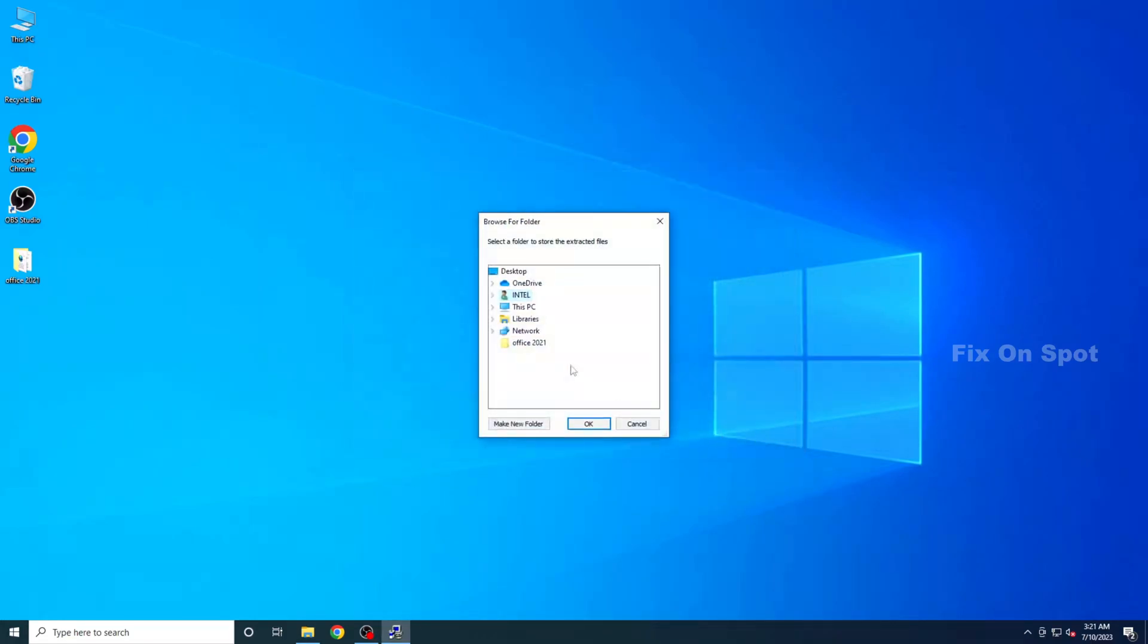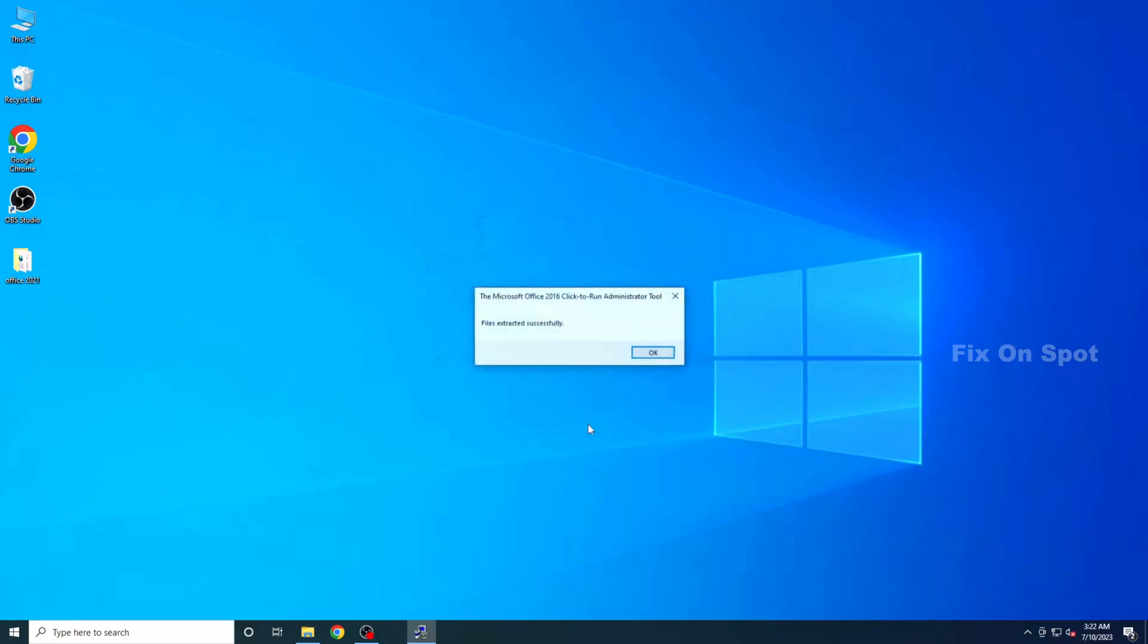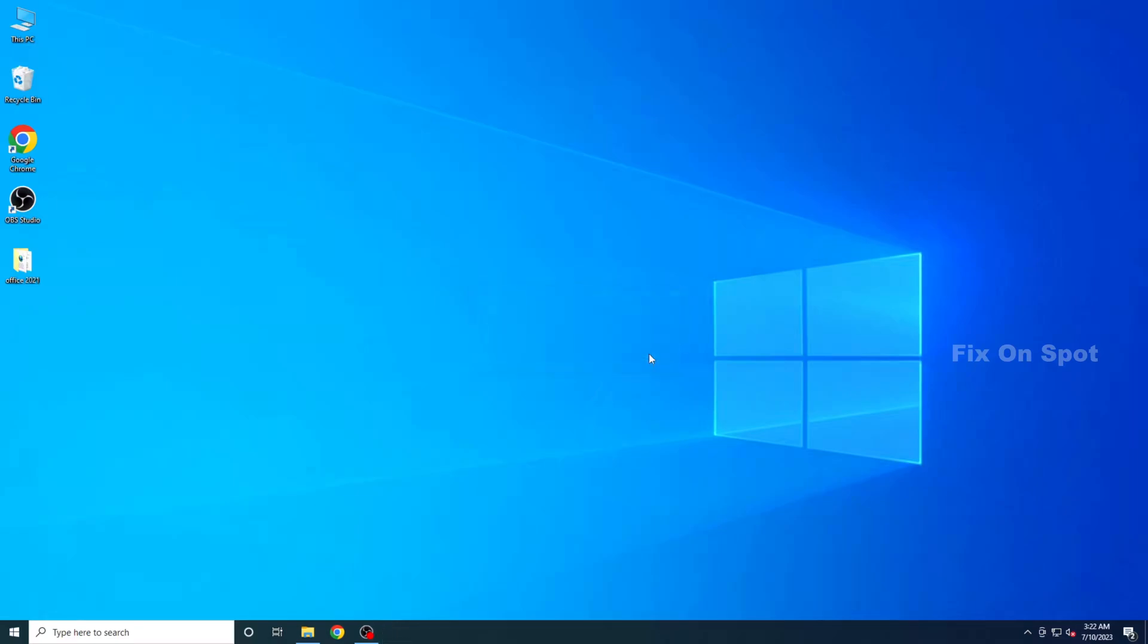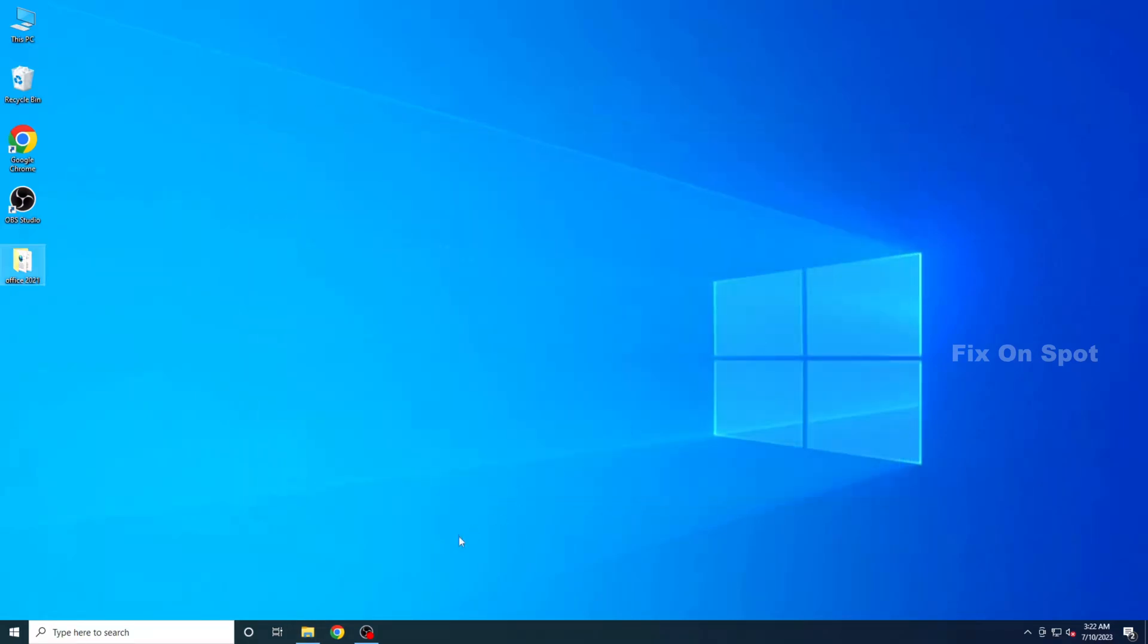A pop-up window will appear. From there, navigate to the Office 2021 folder that we previously created on your desktop and click OK. You should see a message saying, File Successfully Extracted. Click OK to proceed. Finally, open the Office 2021 folder on your desktop, where you'll find the extracted files.